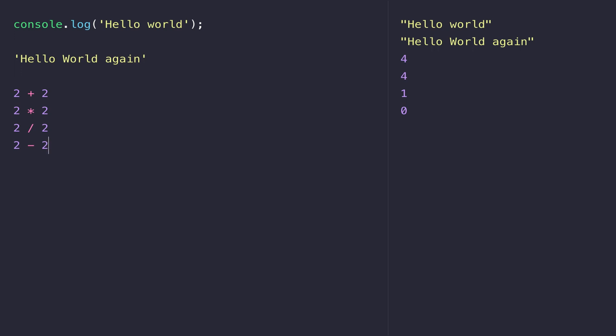The thing to take away here is that when you're using the console, whether it's in the browser or with run.js, you don't actually need to use the console.log to get some output onto the screen.